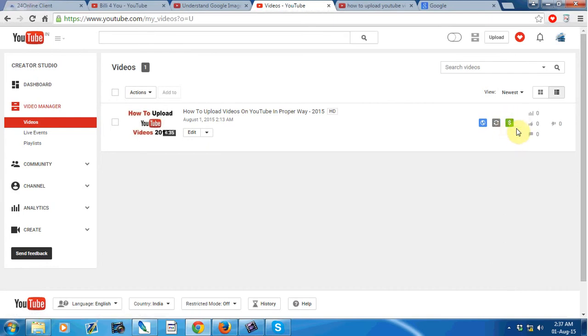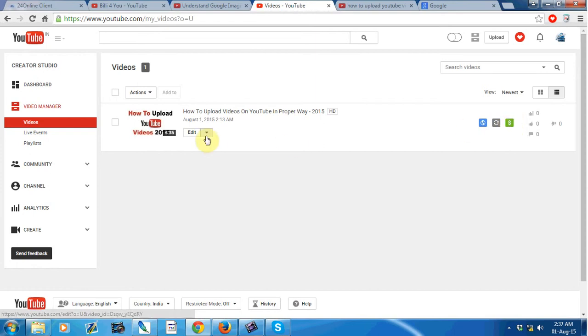If you play your video, ads will automatically appear on your video.